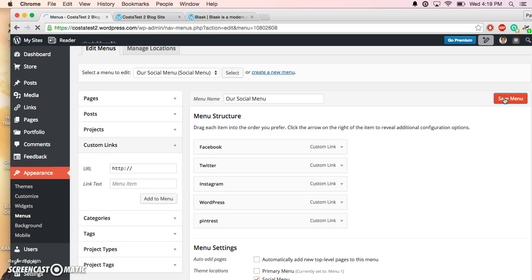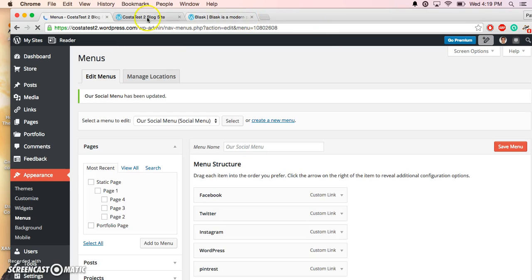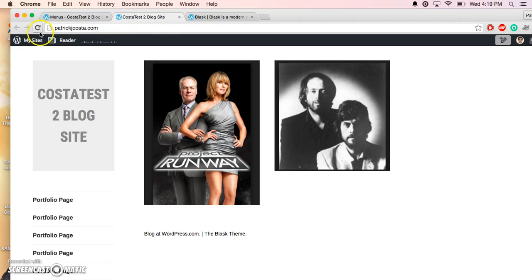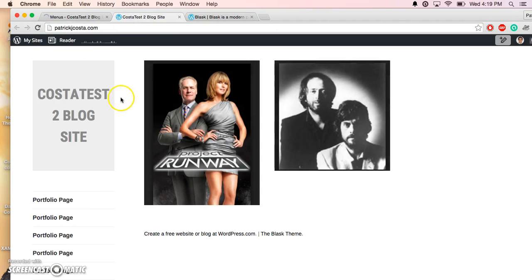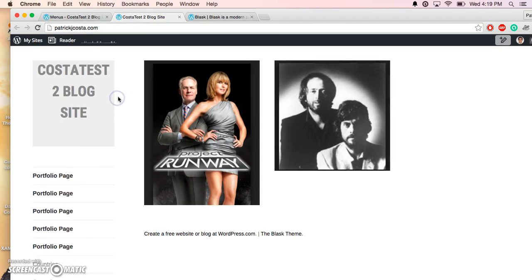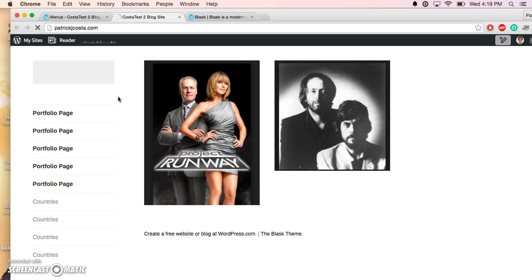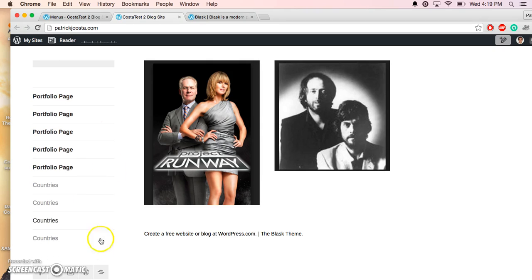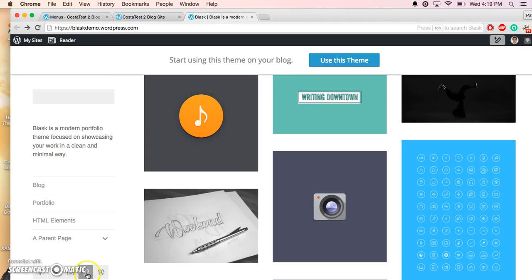I'm going to refresh the site. My menu should appear down over here, and there it is. And there it is there as well.